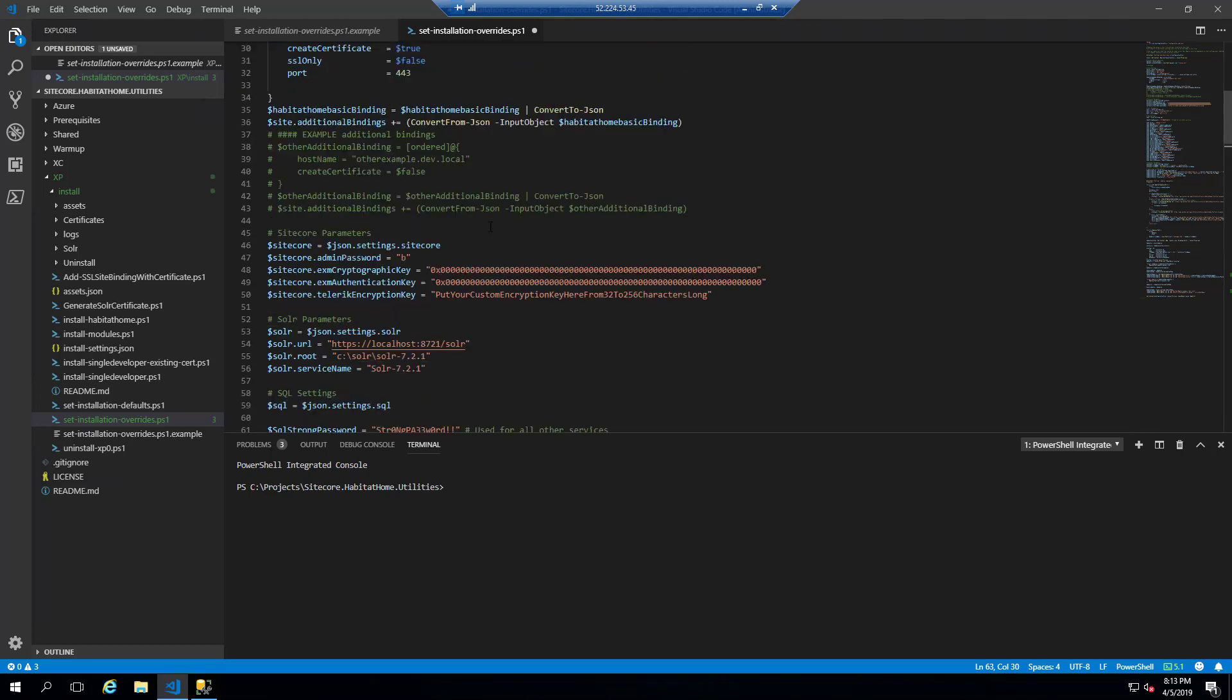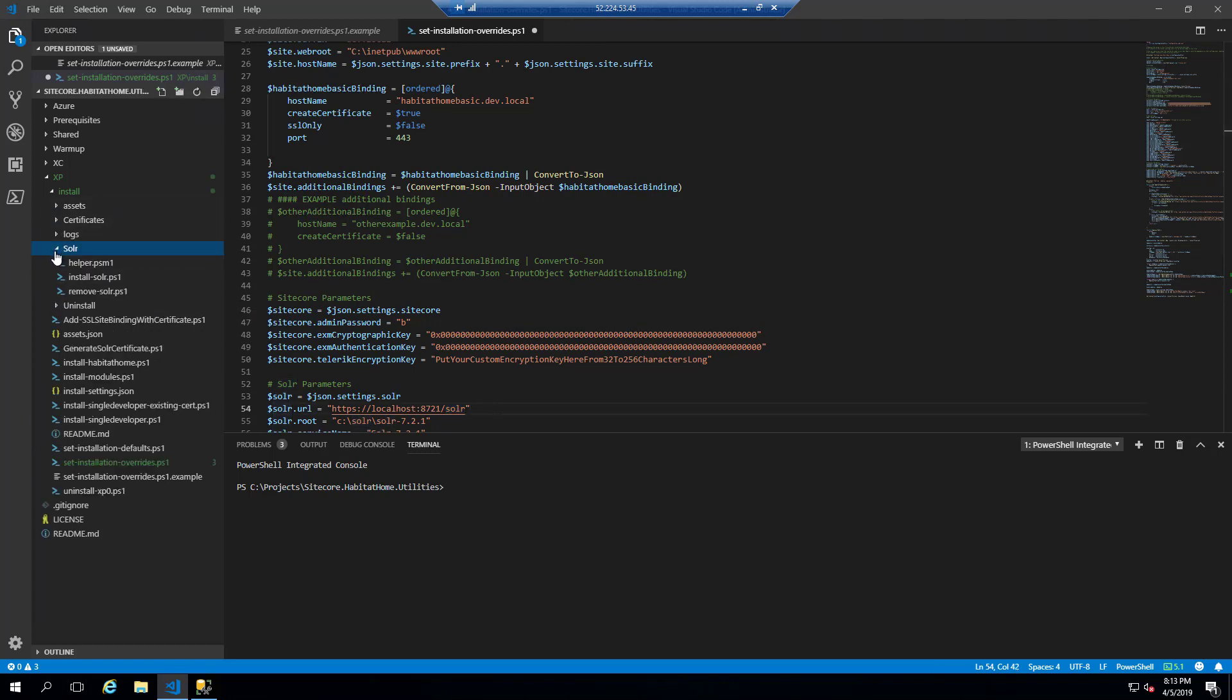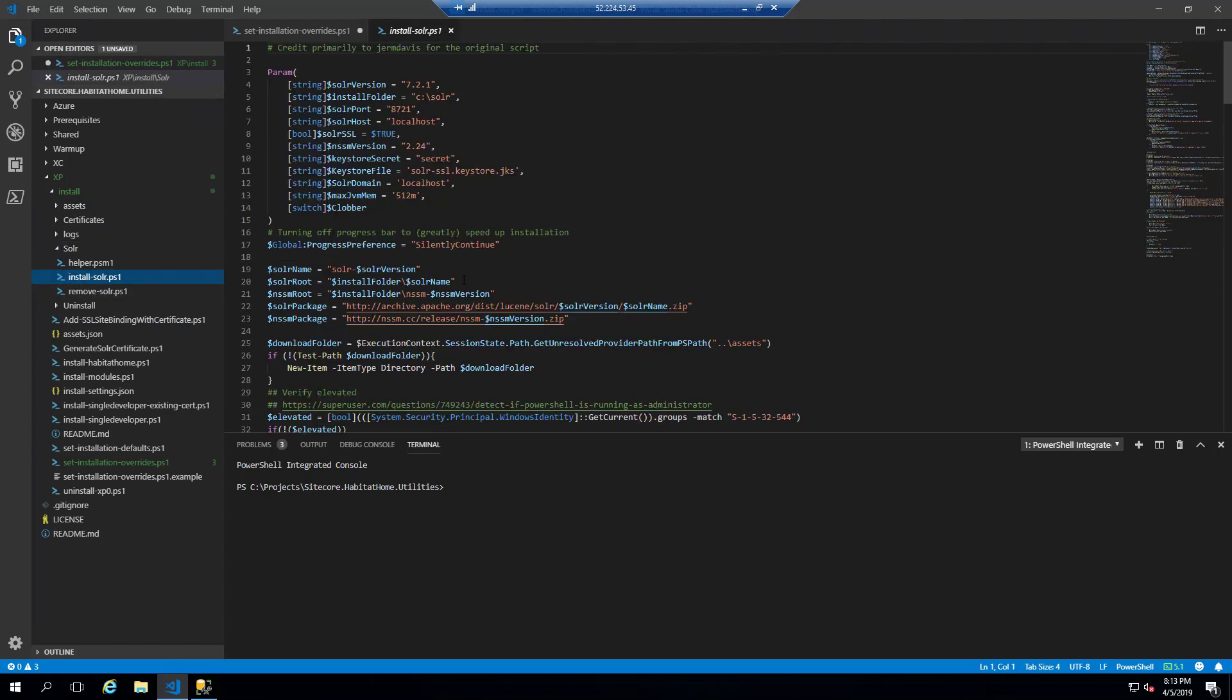So as you can see in the repo here, we're looking at 8721 as a solar port. That's my port of choice for Solar 721. We do have a solar installer as well. And as you can see here, of course, 8721 is the port that I configure it on.